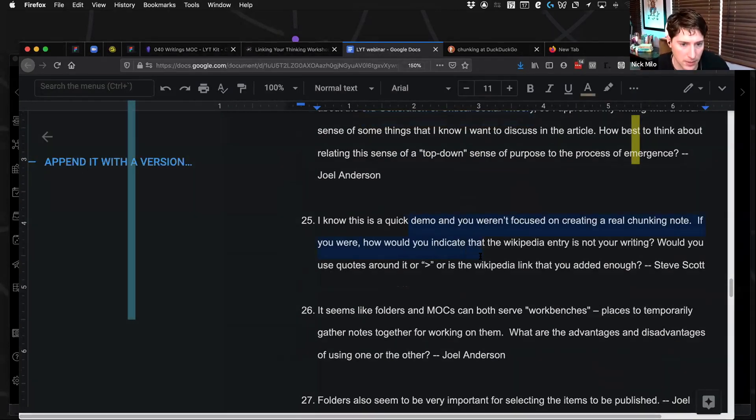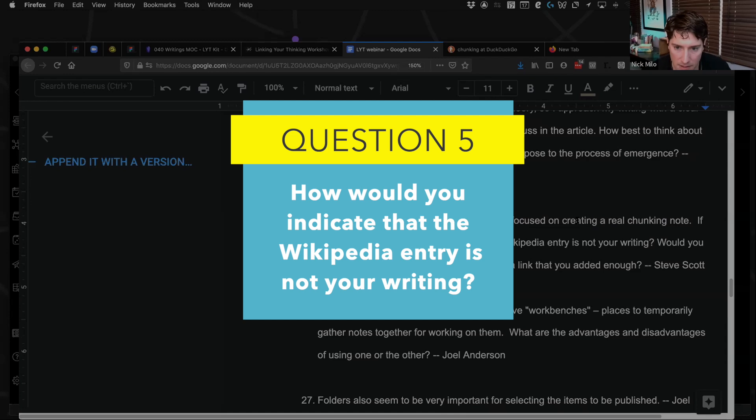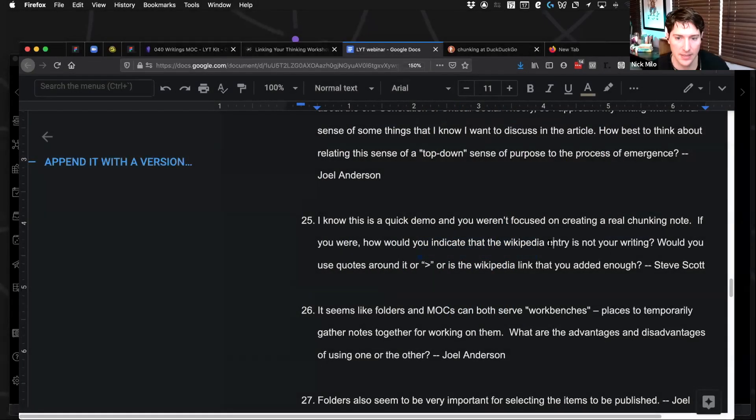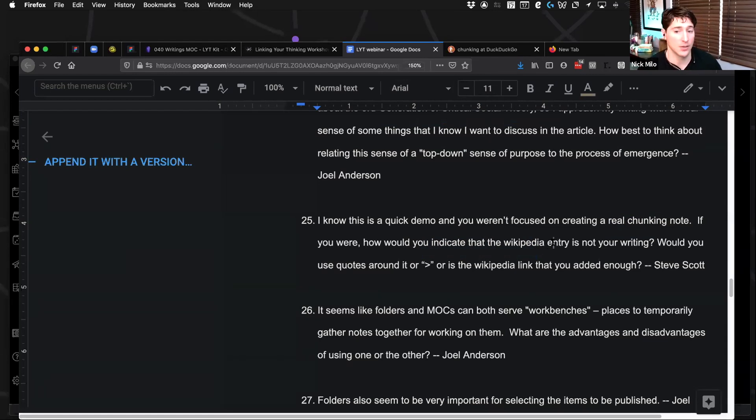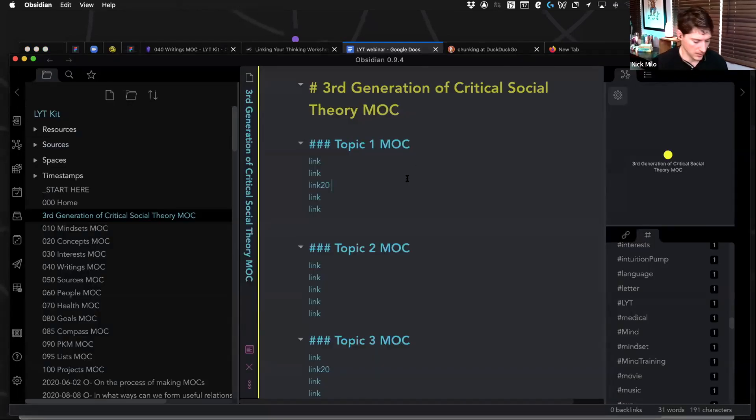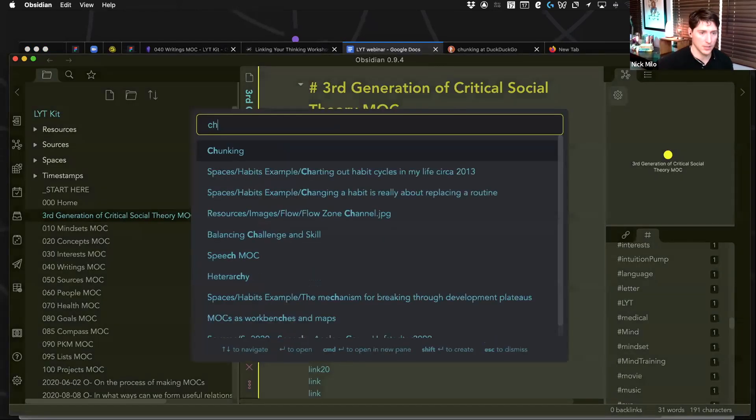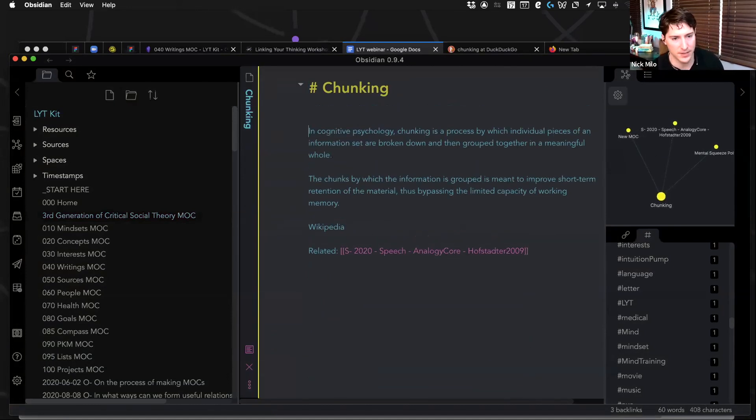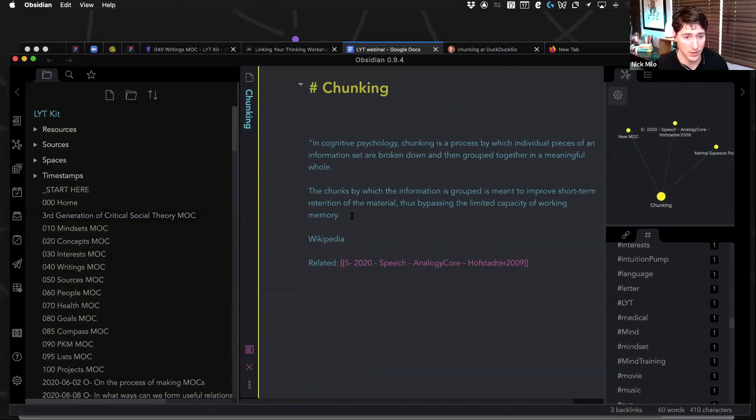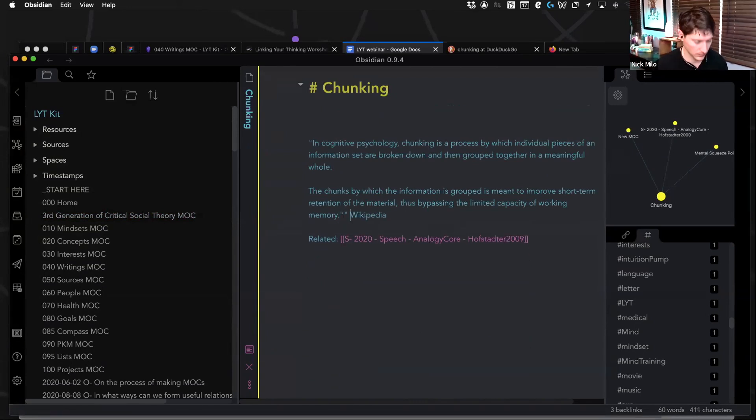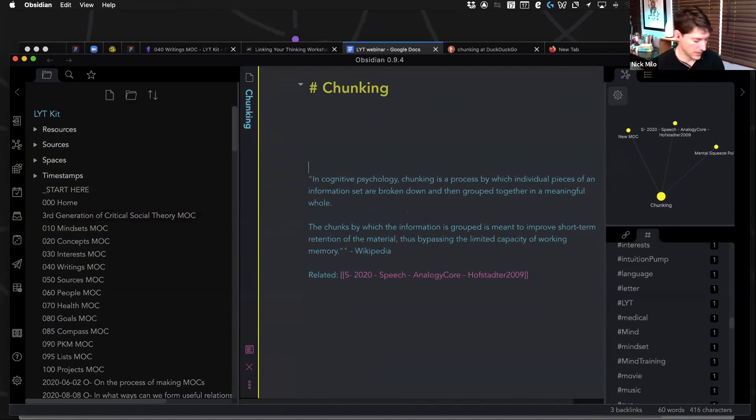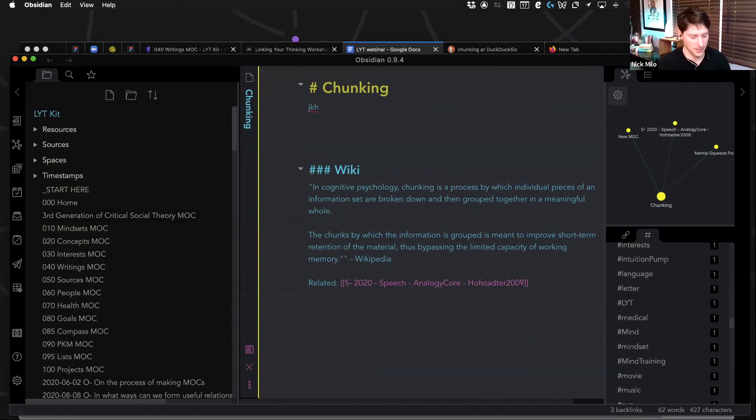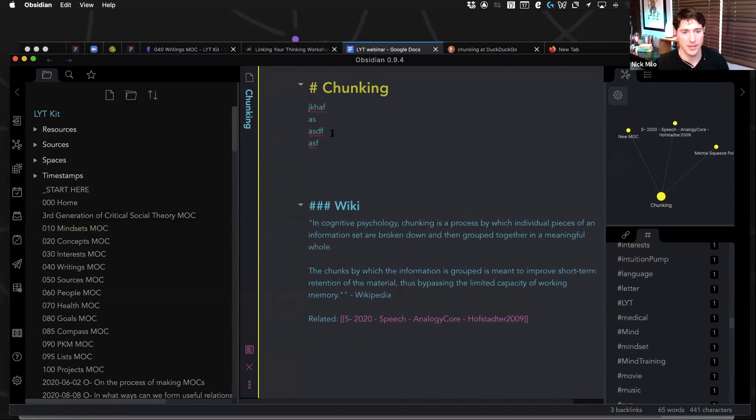I know this is a quick demo and you weren't focused on creating a real chunky note. If you were, how would you indicate that the Wikipedia entry is not your writing? Yeah, I totally would indicate that by the way. So thanks for bringing it up, Scott. Let's go back to chunking. Yeah, I was working way too fast. So my apologies there, but yeah, I would just quote it. And I just do that, or I might even go just a step further and just do Wiki.